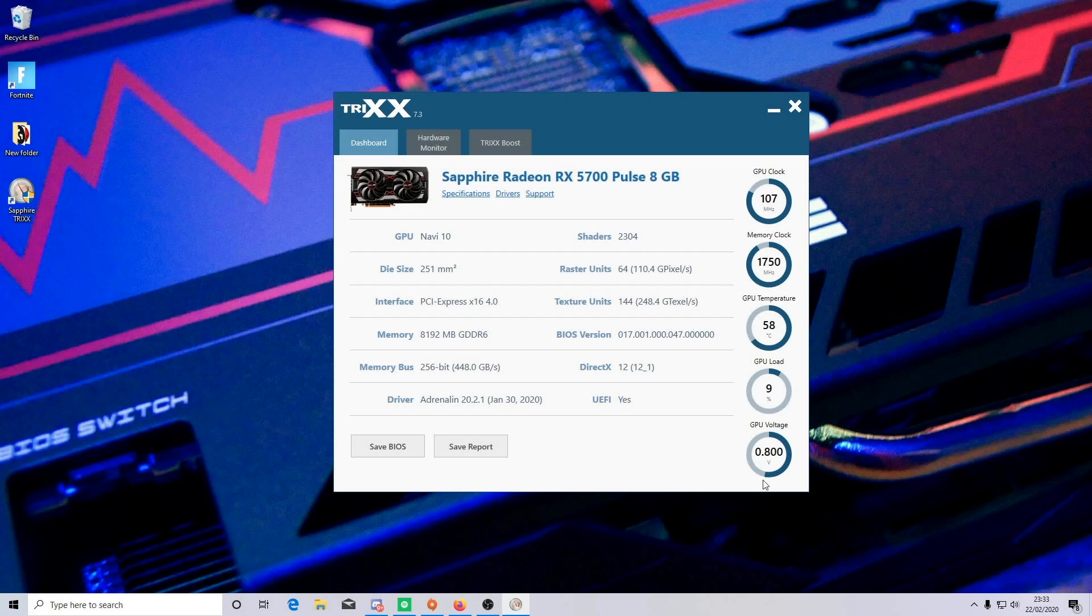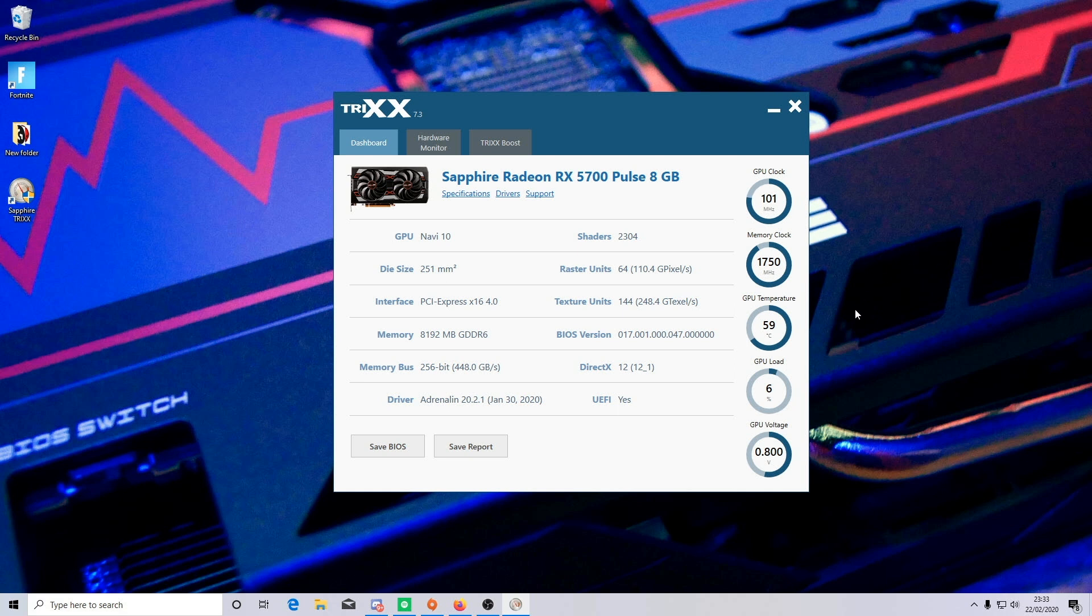First you have the dashboard which gives you your listed graphics card specification as well as some quick overview info. On the right side of the software you can see the GPU clock speeds, memory clock, GPU temperature, GPU load and also the GPU voltage.